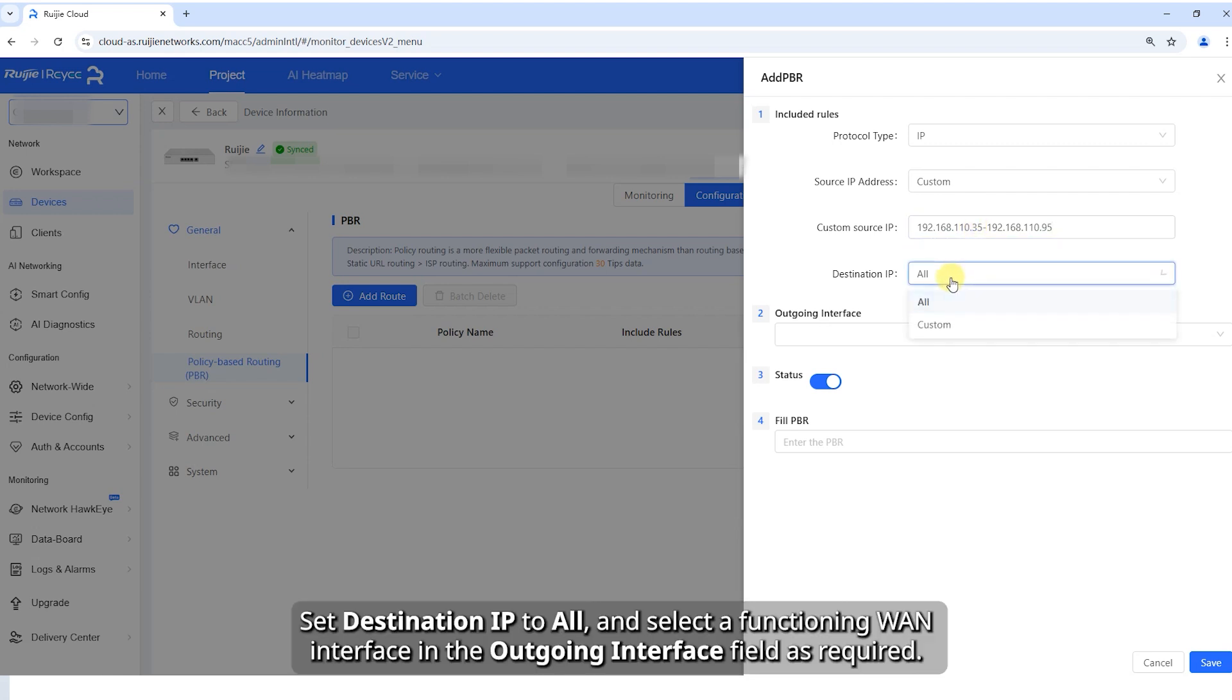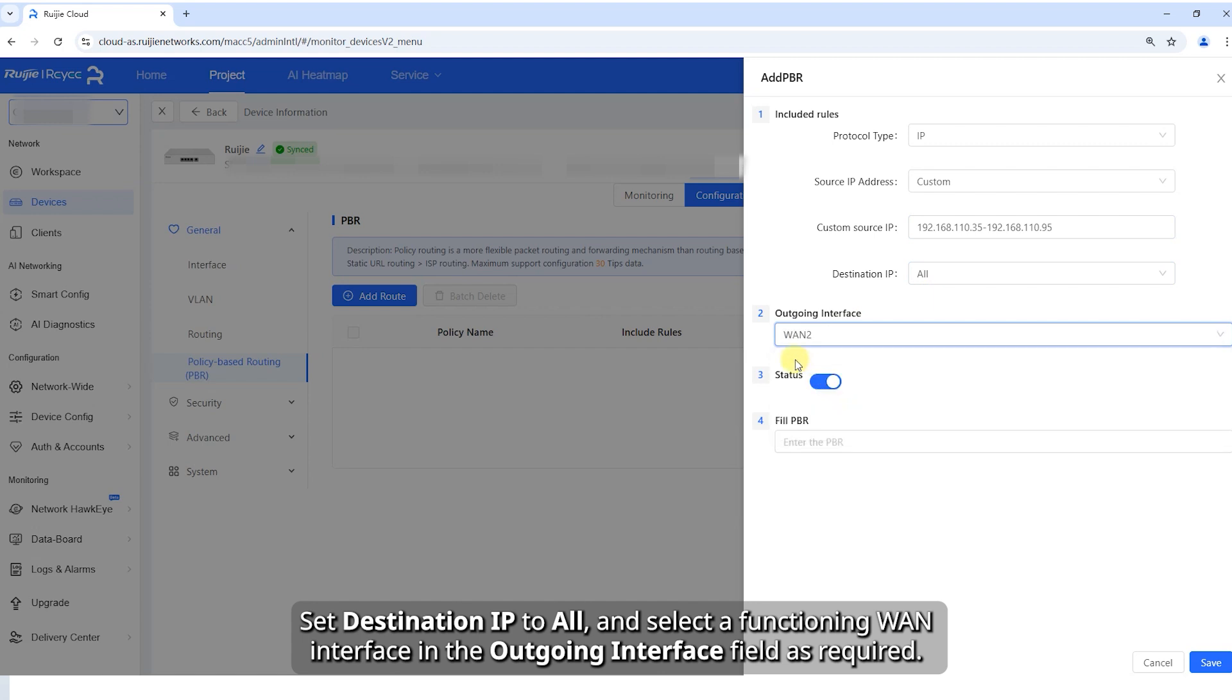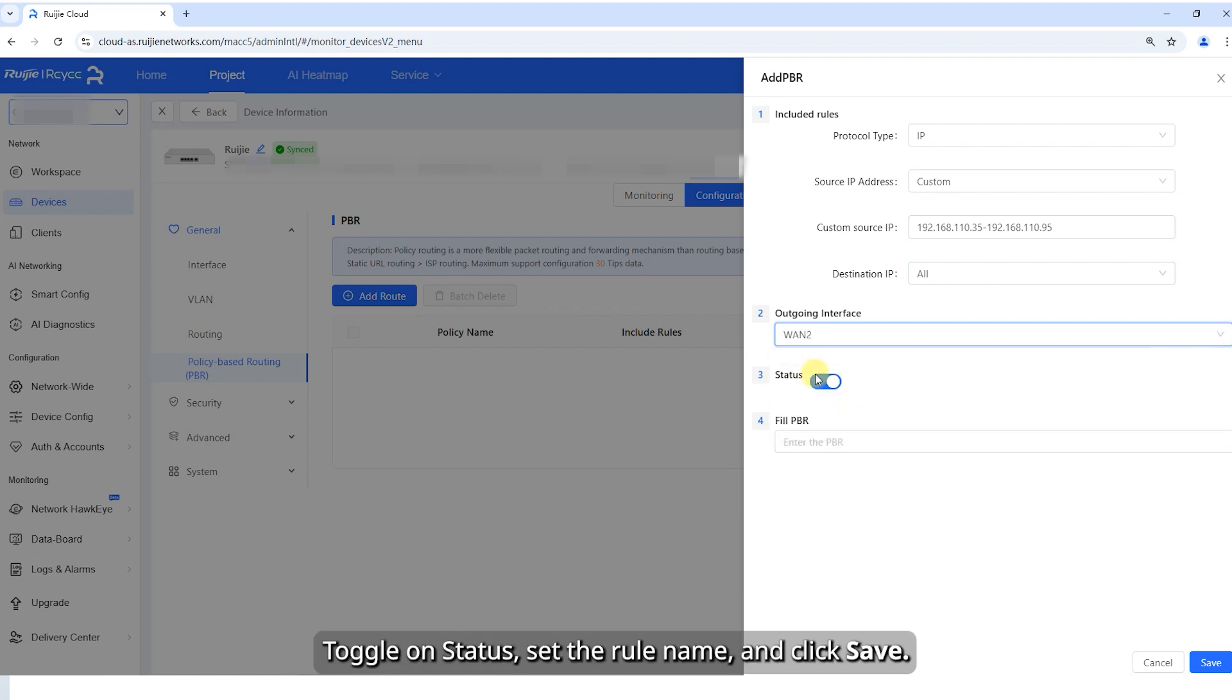Set destination IP to all, and select a functioning interface in the outgoing interface field as required. Toggle on status, set the rule name, and click Save.